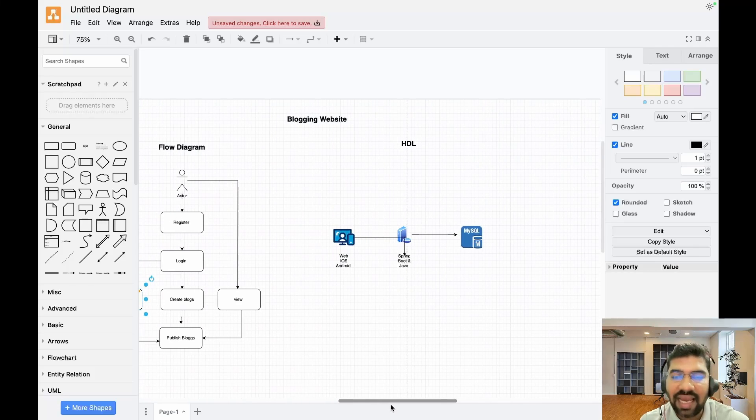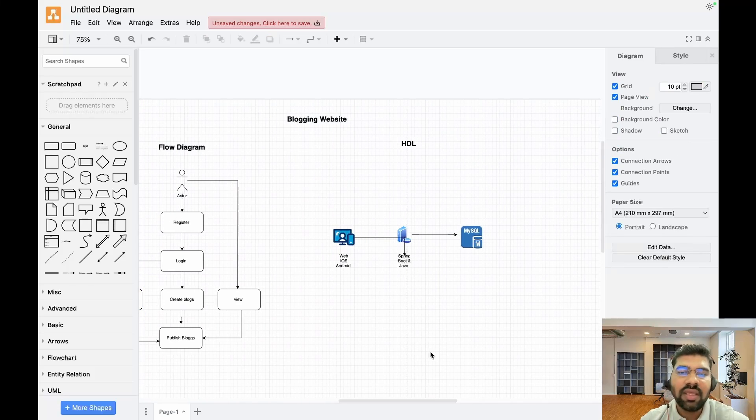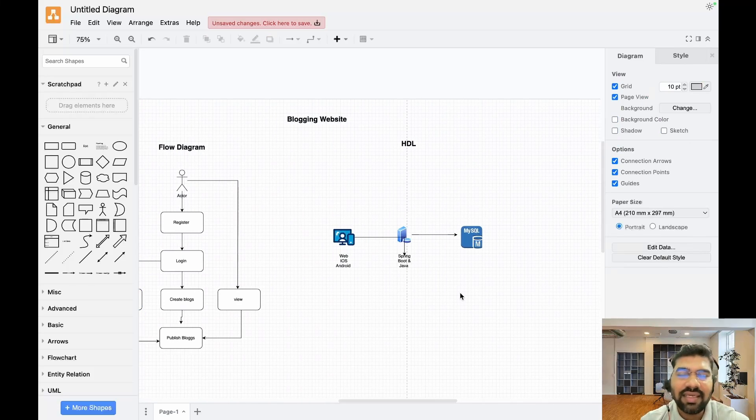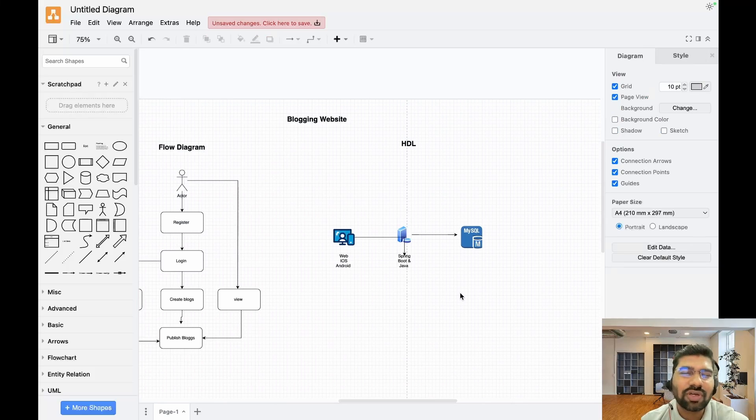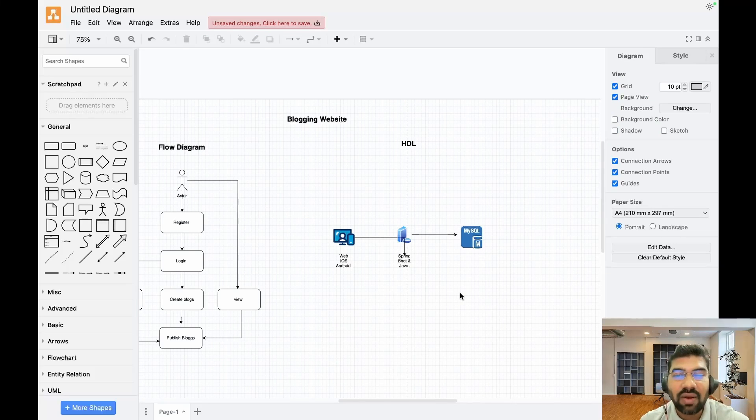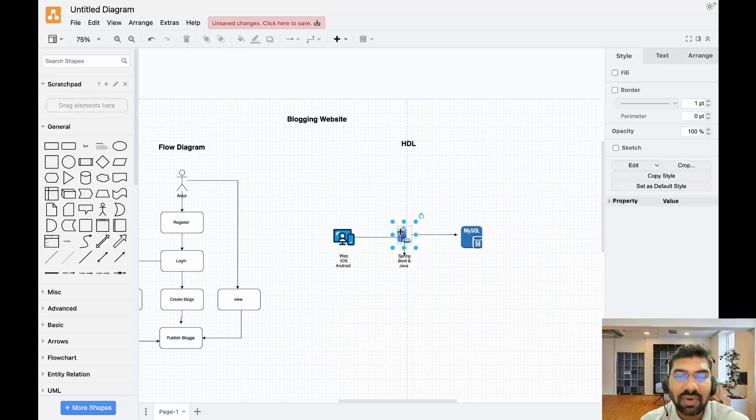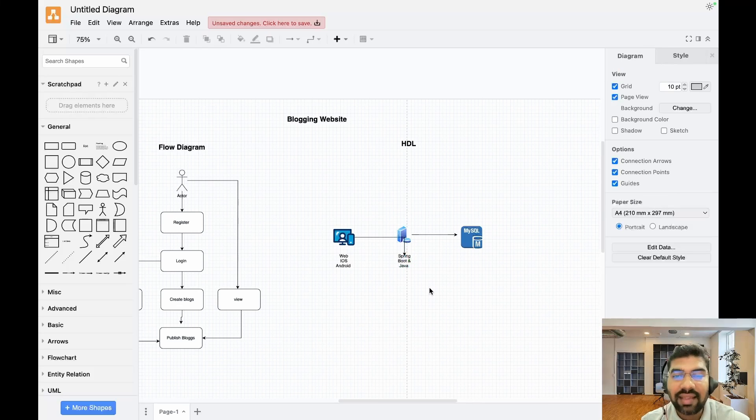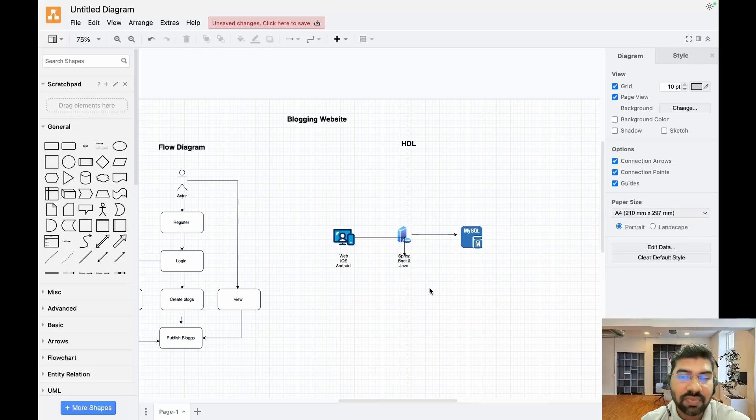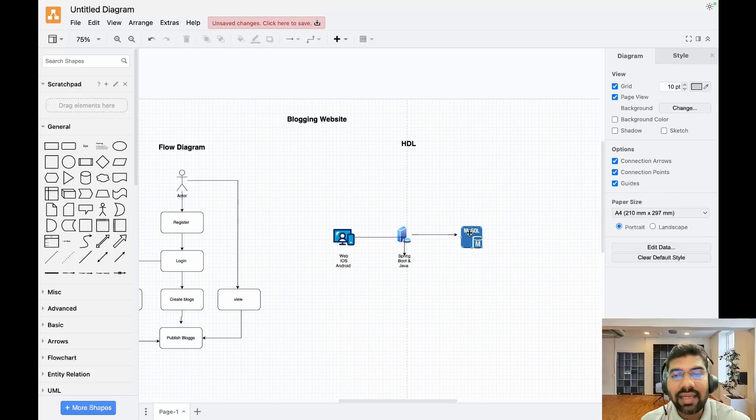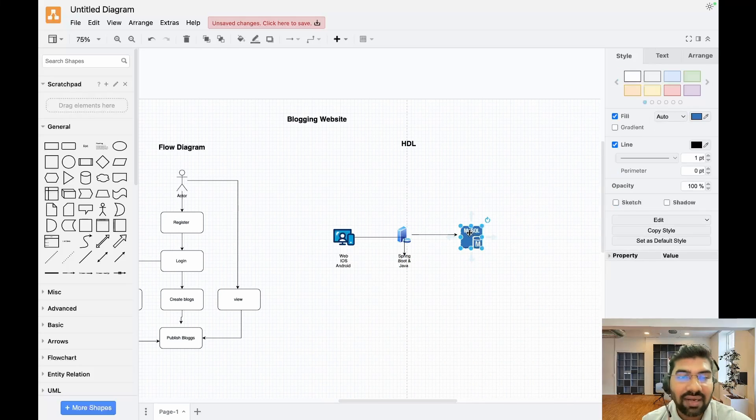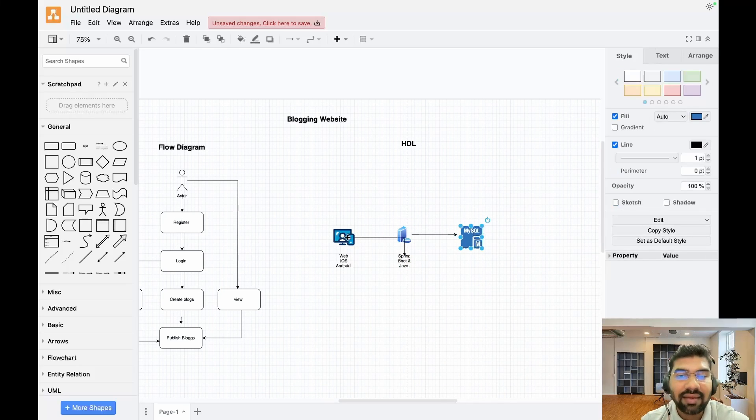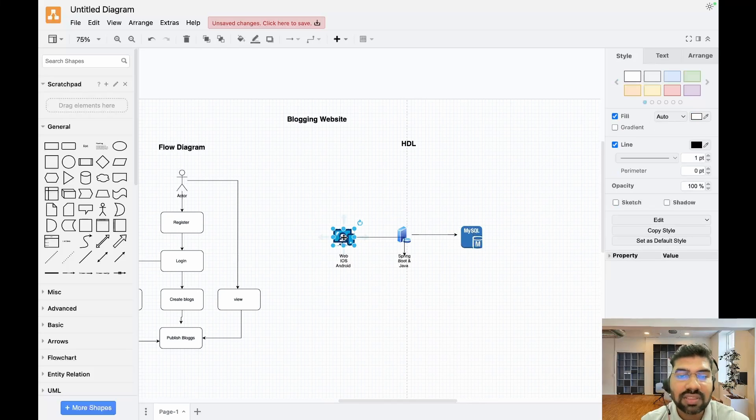The second one is the high-level diagram. In the high-level diagram, we're not much focused on horizontal scaling and all that stuff. We have one single monolithic server with Spring Boot and Java. In the backend, we're using MySQL as the database. We have three portals to access this API: web application, iOS application, and Android application.